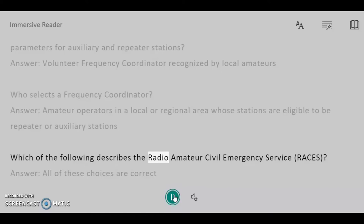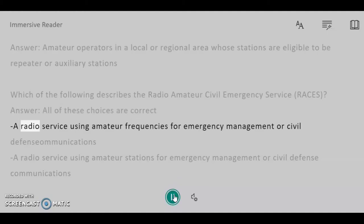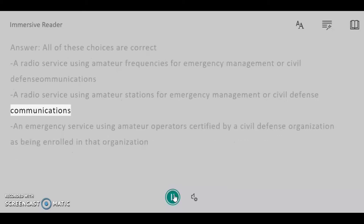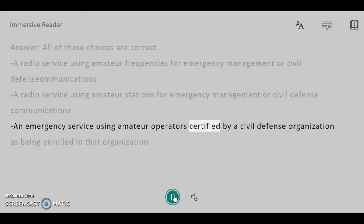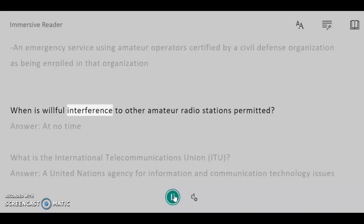Which of the following describes the Radio Amateur Civil Emergency Service, RACES? Answer: All of these choices are correct — a radio service using amateur frequencies for emergency management or civil defense communications; a radio service using amateur stations for emergency management or civil defense communications; an emergency service using amateur operators certified by a civil defense organization as being enrolled in that organization.